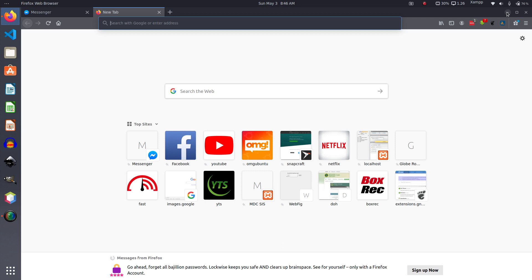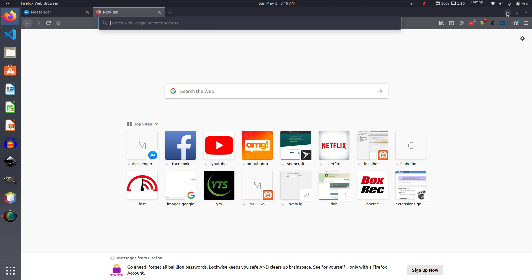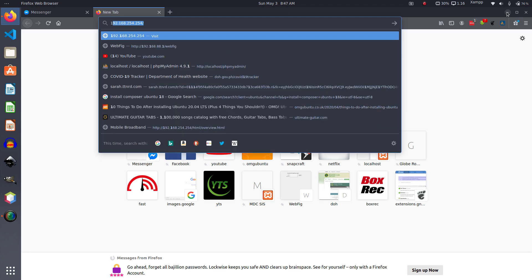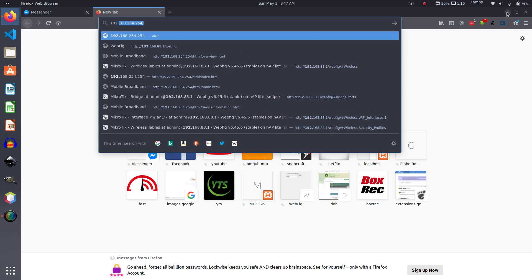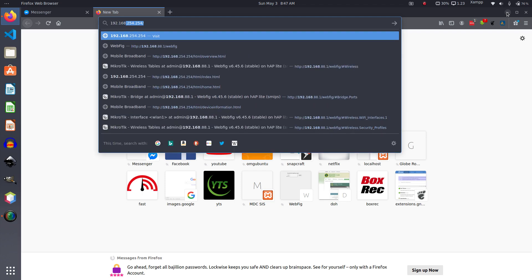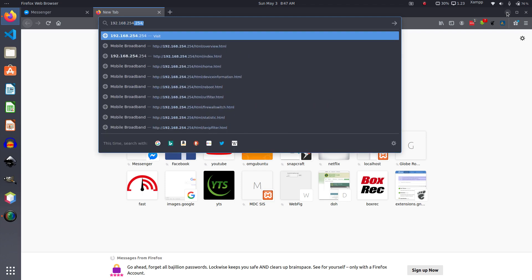So all you have to do is go to the router site, which is usually 192.168.254.254.